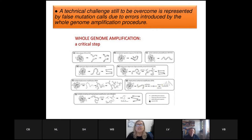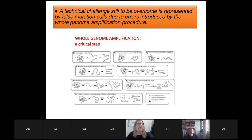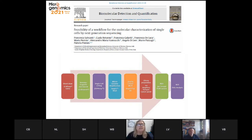One of the most significant technical challenges to overcome is the whole genome amplification procedure, because during amplification we can introduce false mutations, miscalls, and errors that are very difficult to monitor. When we sequence a whole genome amplification product, it is very important to be aware that some mutations must be verified to ensure they do not derive from false amplification artifacts.